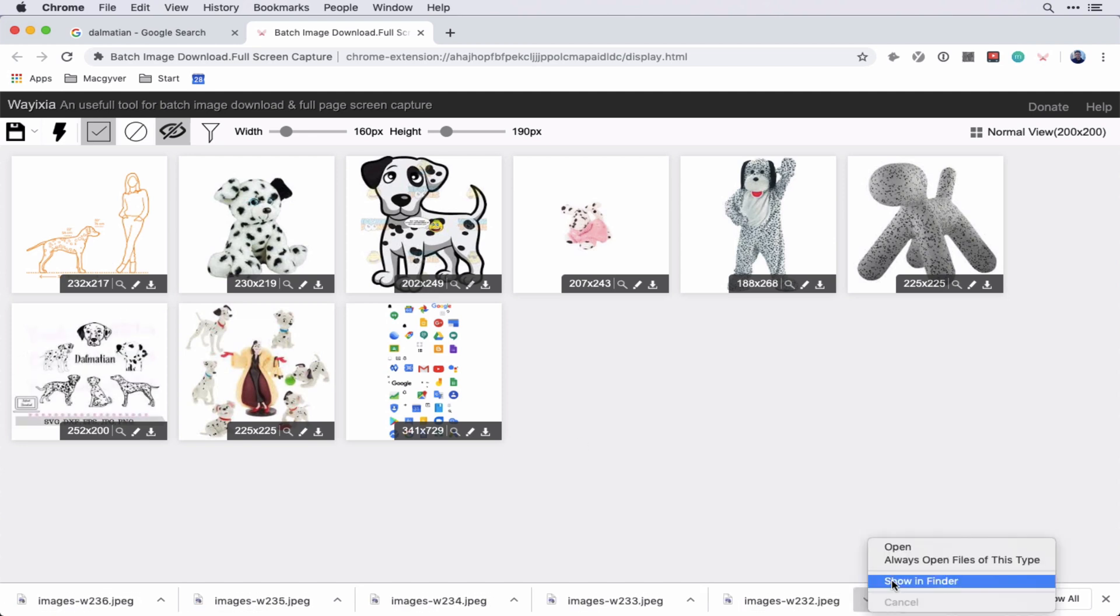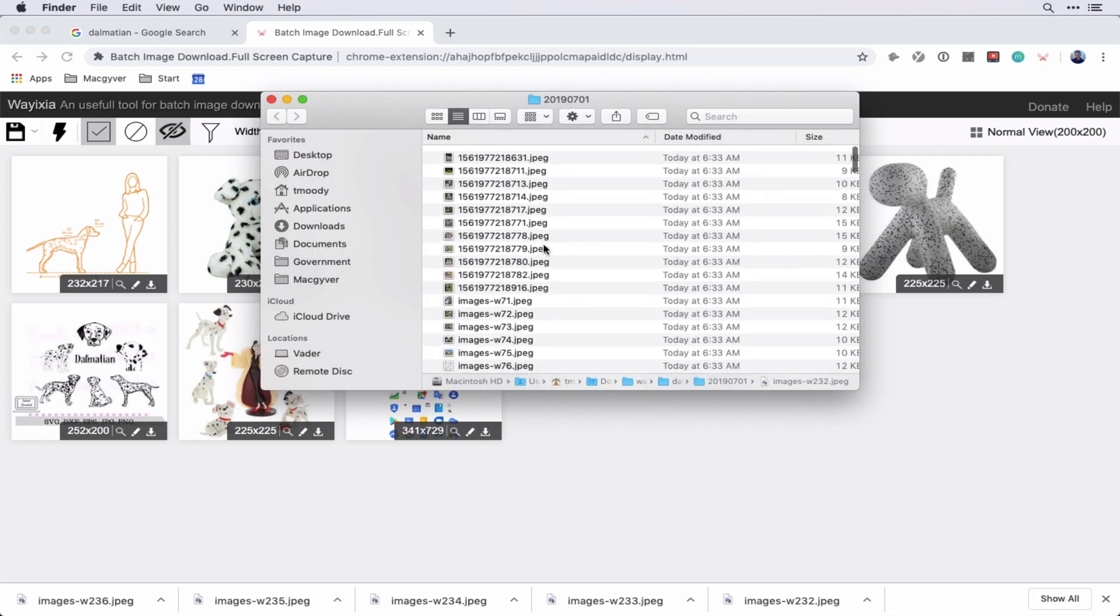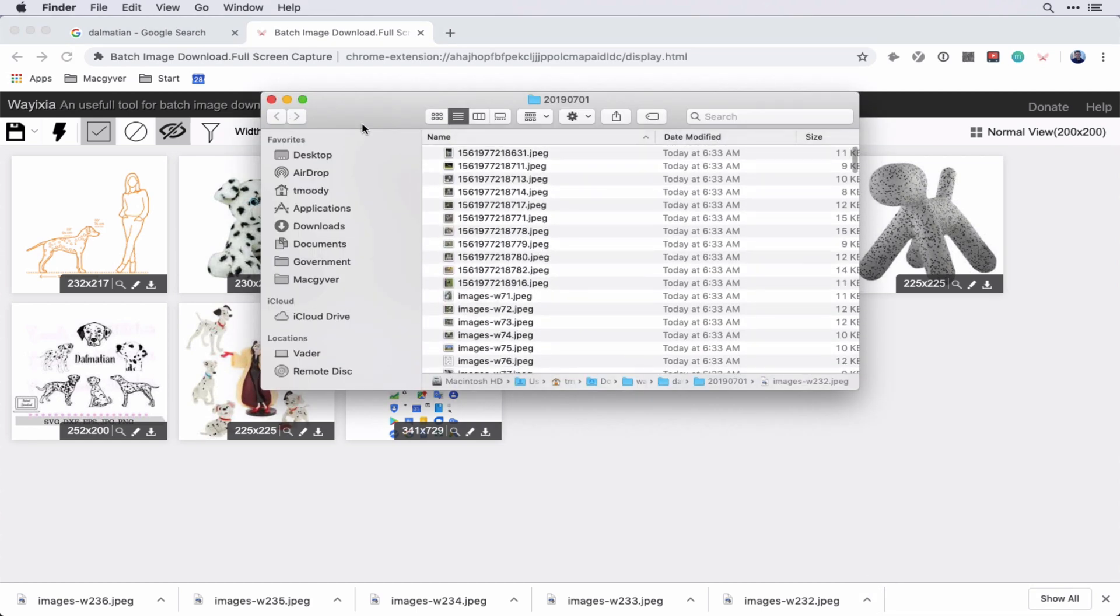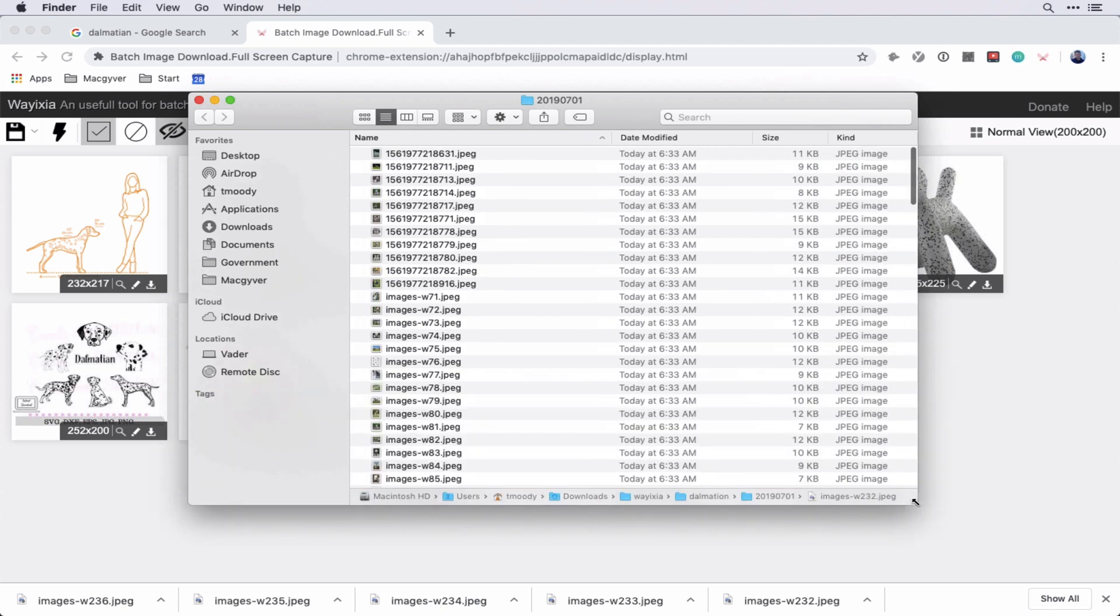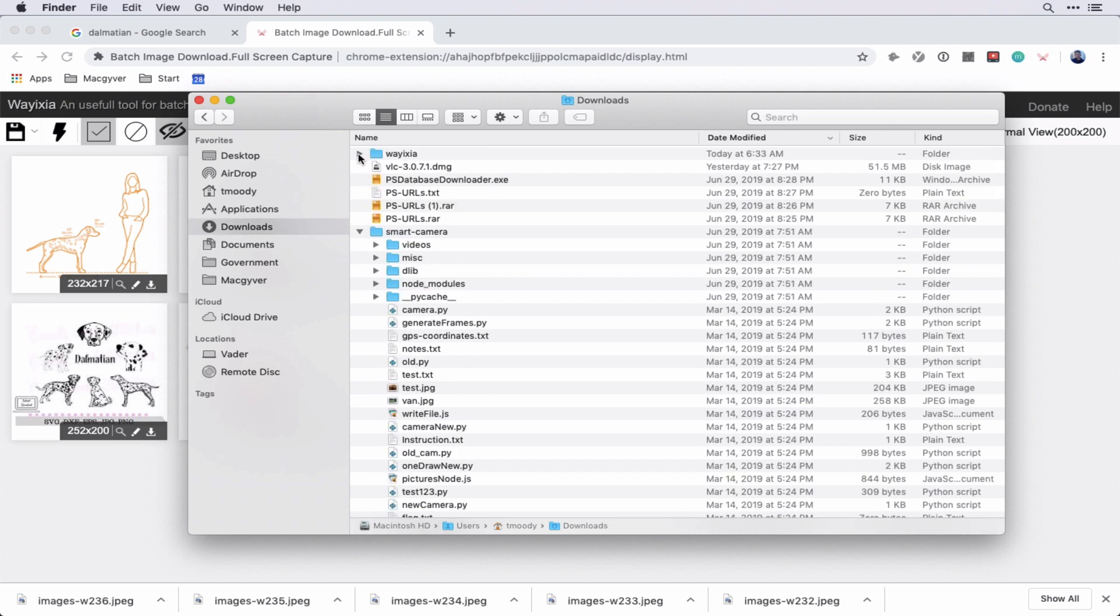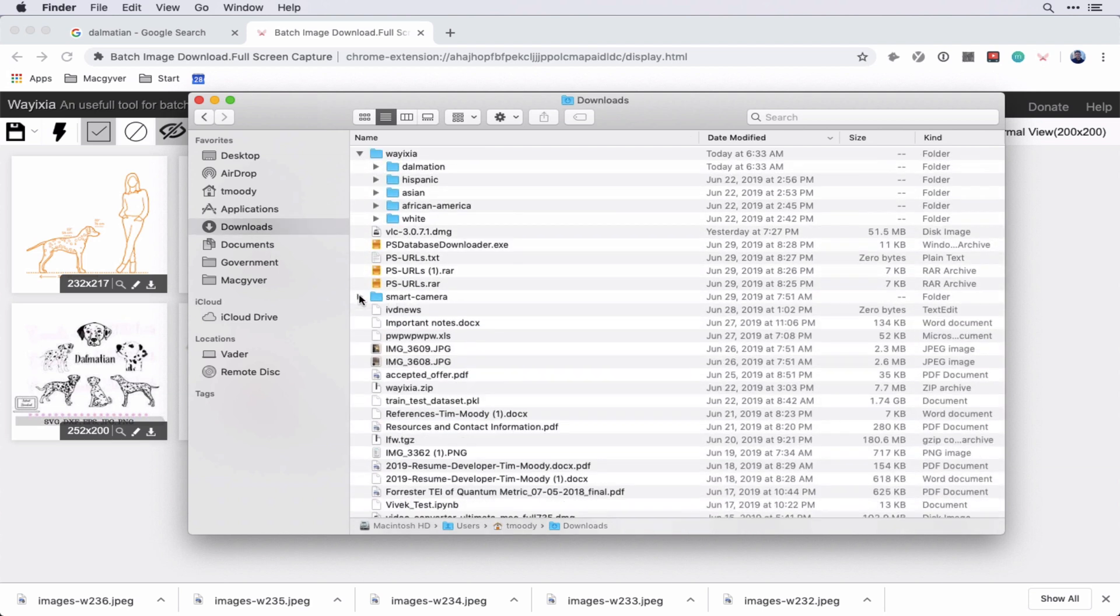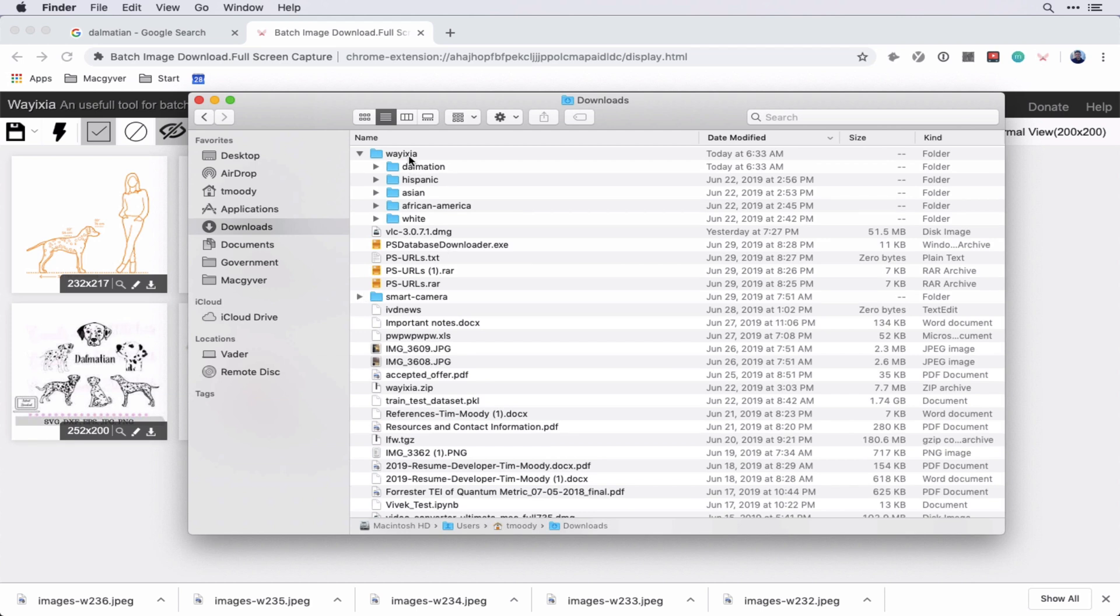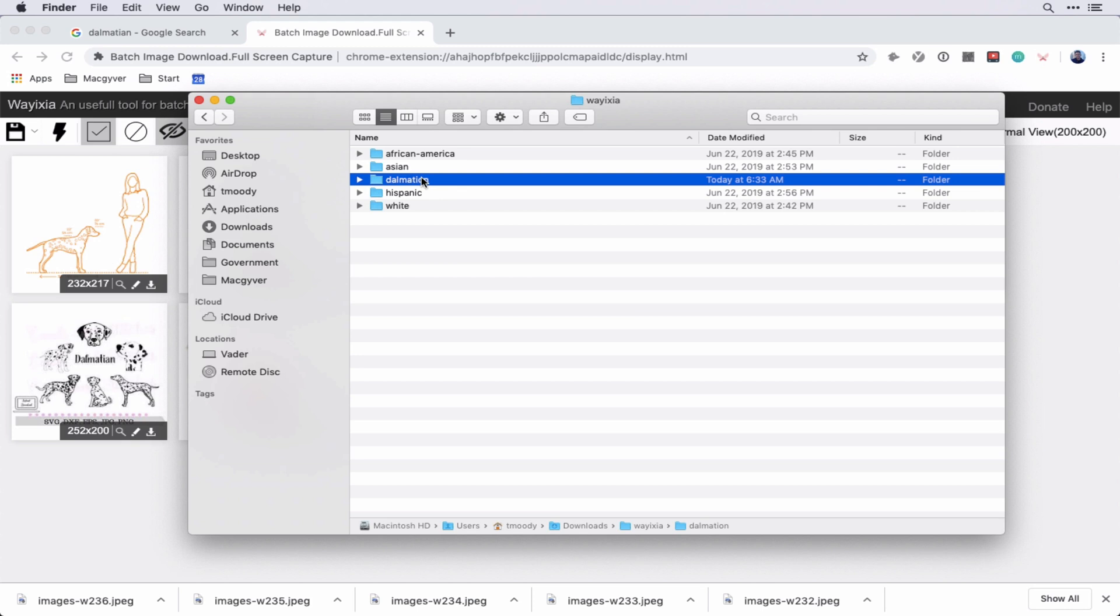So we're going to download these images. We're going to do create new site folder and save. And we'll call this Dalmatian. I spelled Dalmatian wrong. That's okay. And then we're going to go show in finder. So the way this works is the Chrome extension wayixia will create a directory. And then it will create a subdirectory with the label.